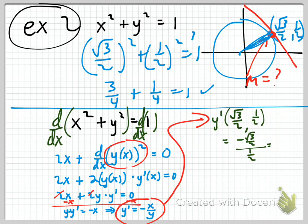We can multiply top and bottom by 2 — the 2s cancel — and we get negative radical 3.